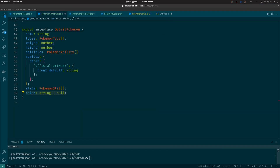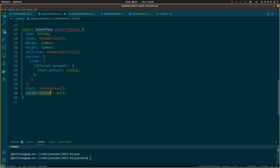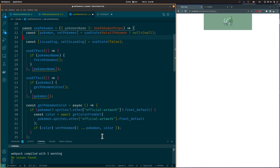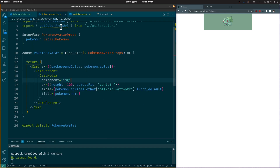For this to work, we need to add the color attribute to the DetailedPokémon interface. We no longer need the separate Pokémon color state, and we also need to change the background color to Pokémon.Color in the PokémonAvatar component.